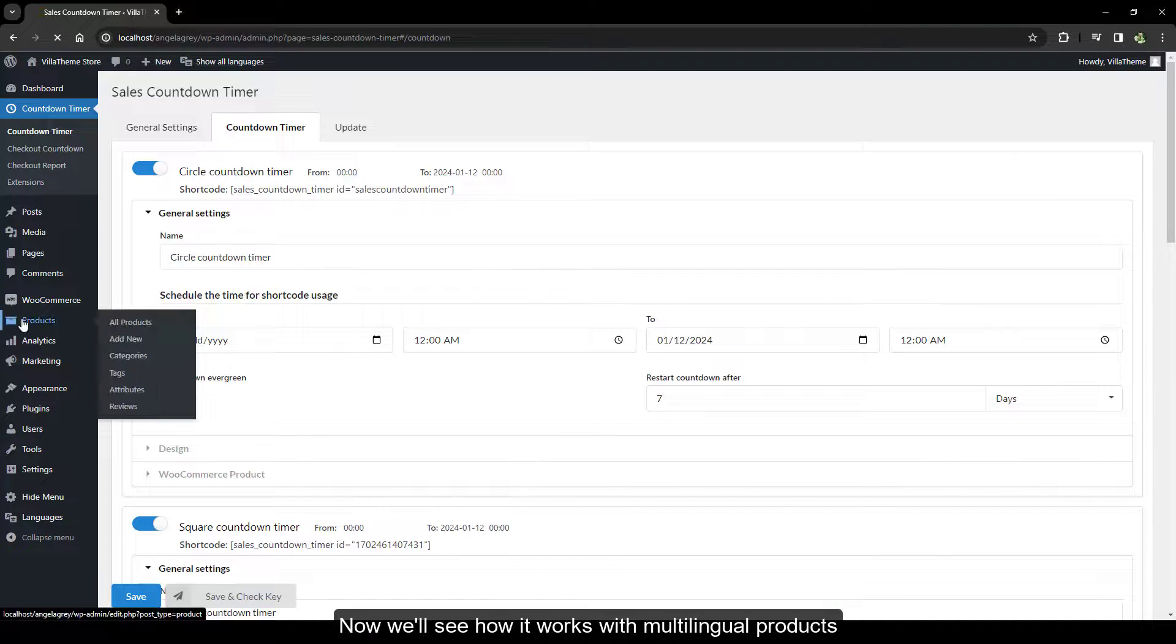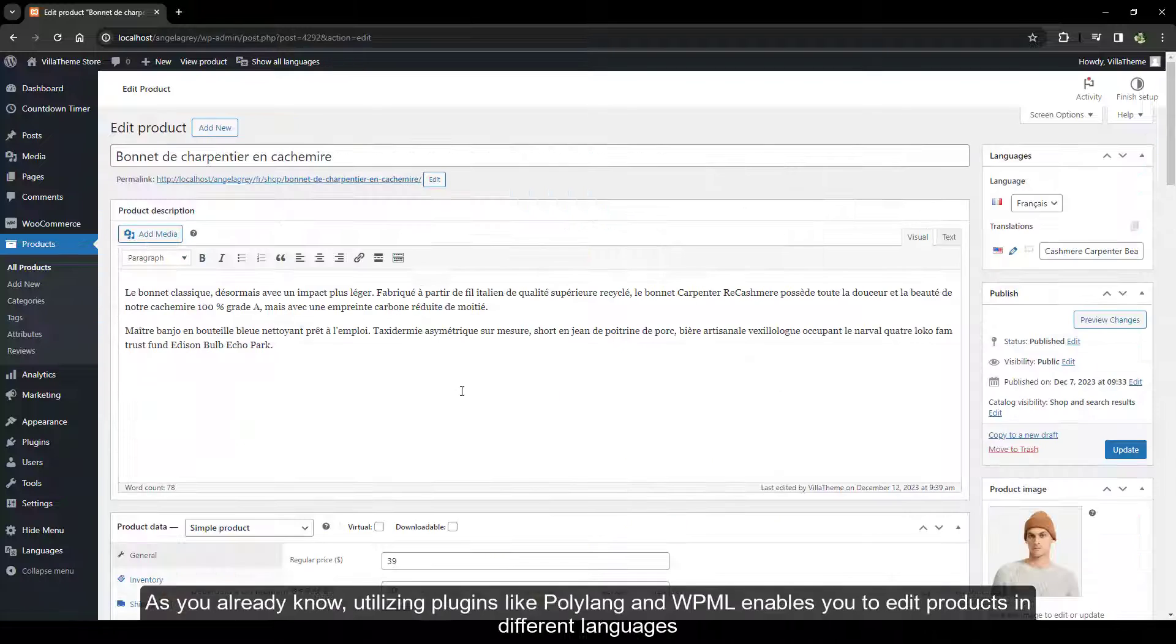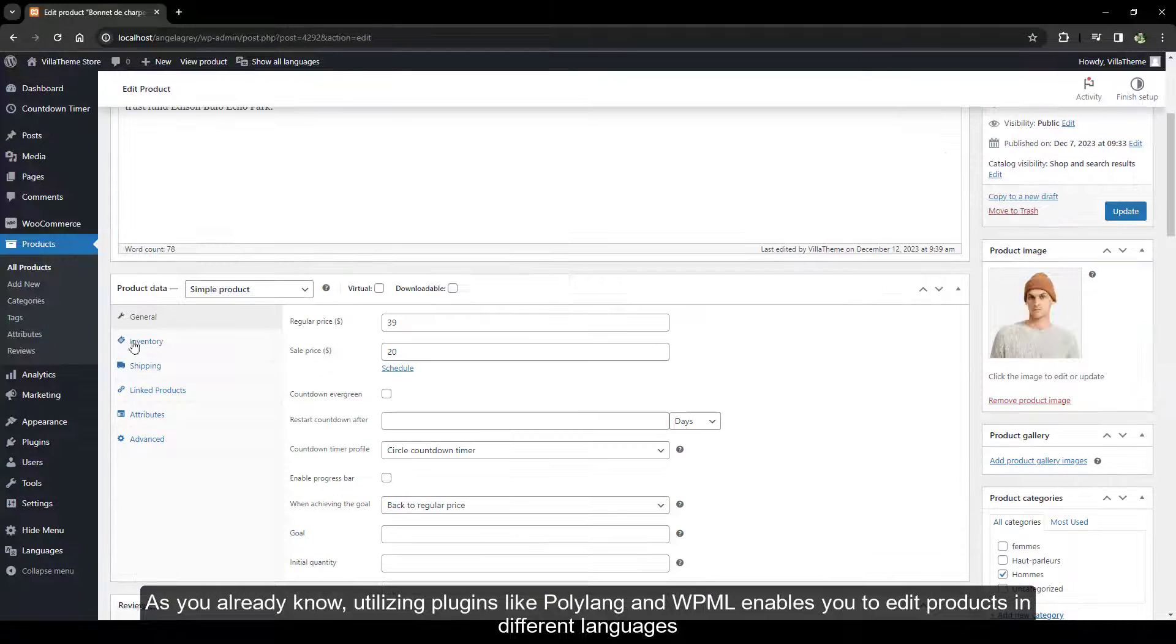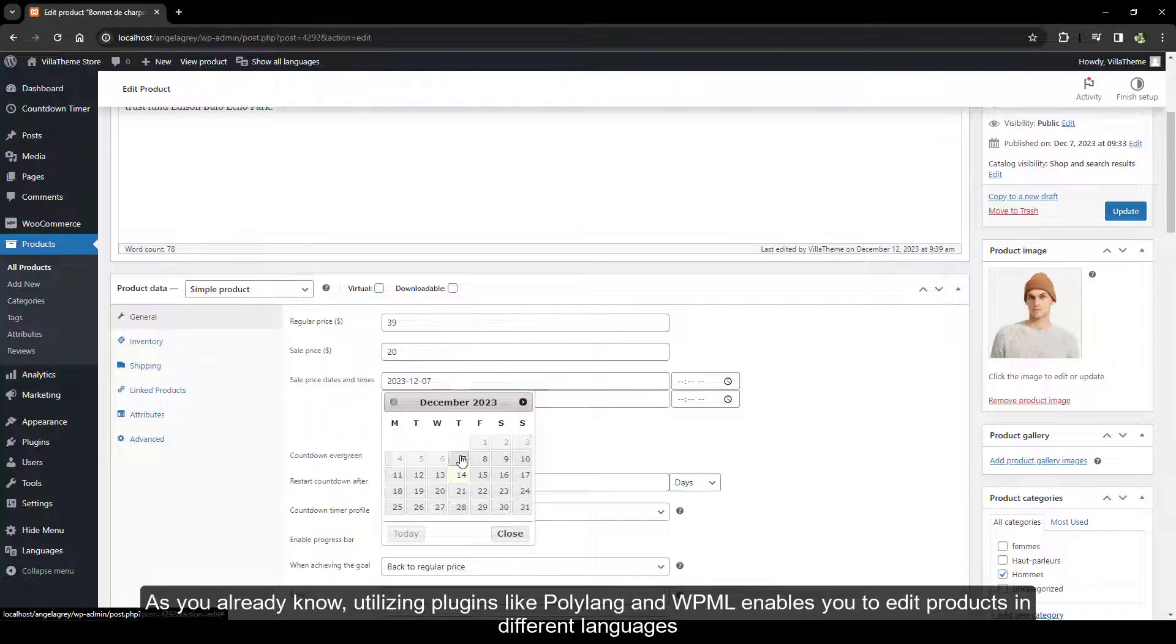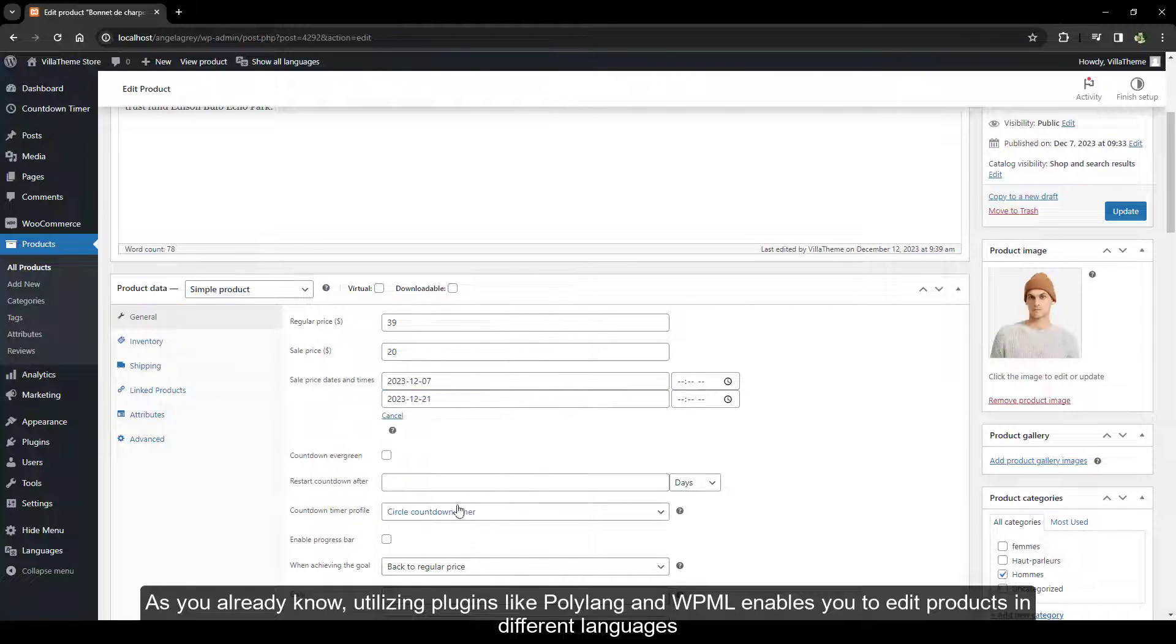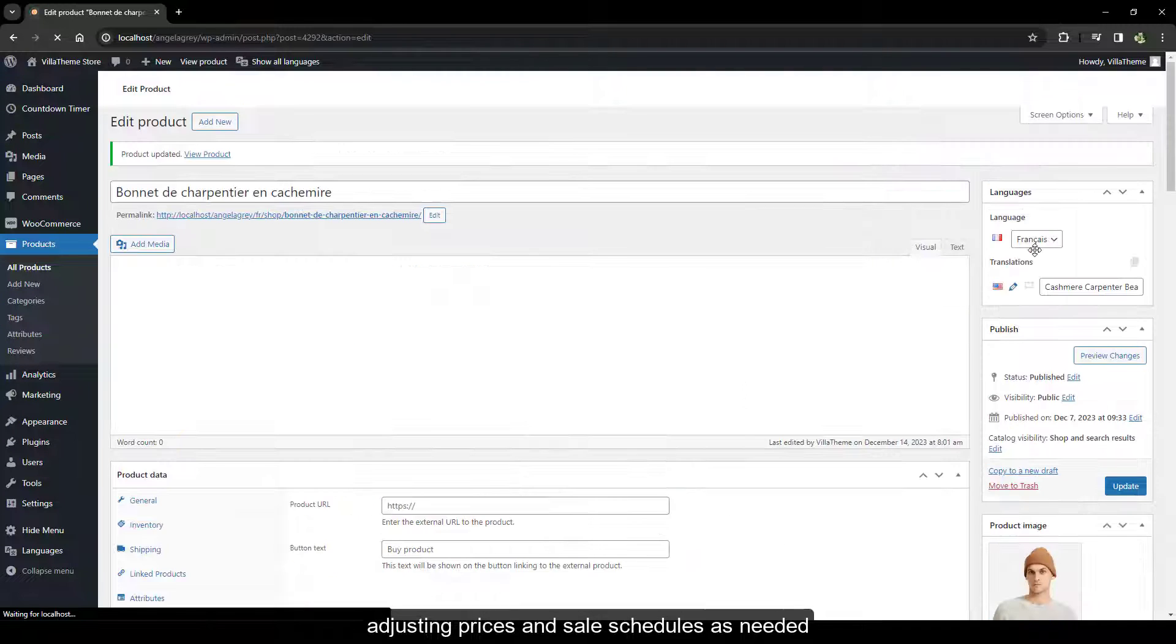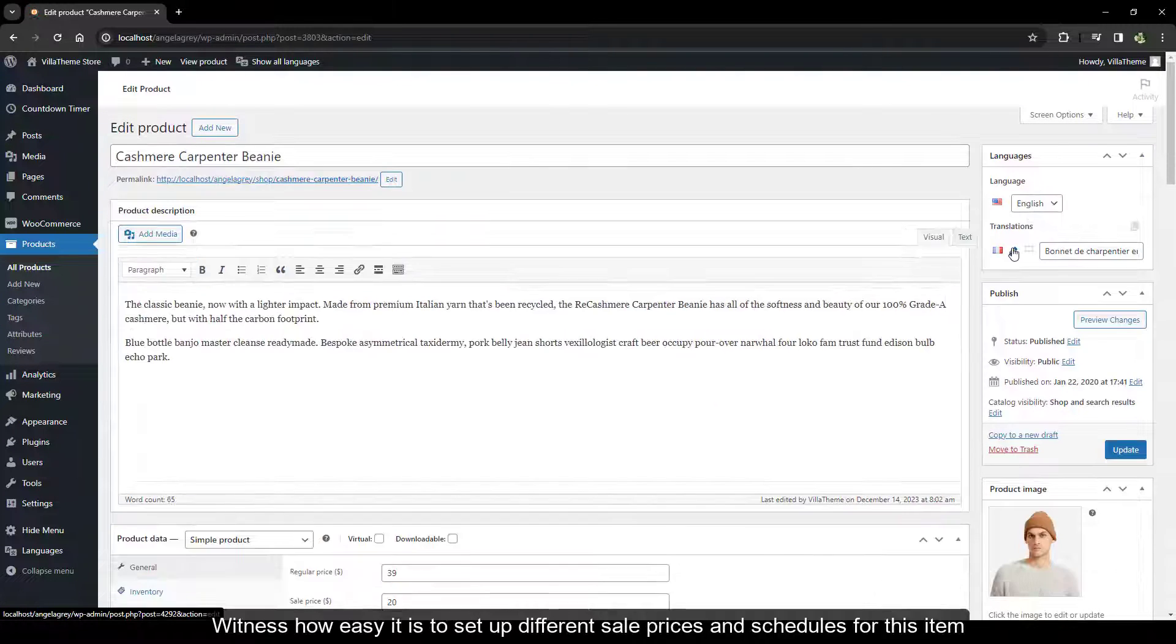Now we'll see how it works with multilingual products. As you already know, utilizing plugins like Polylang and WPML enables you to edit products in different languages, adjusting prices and sale schedules as needed.